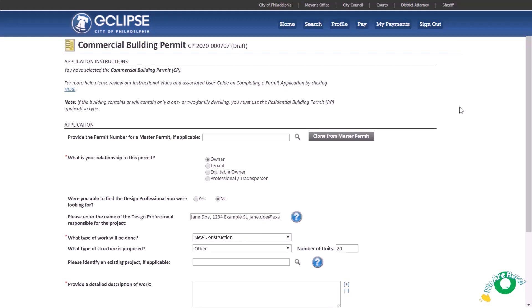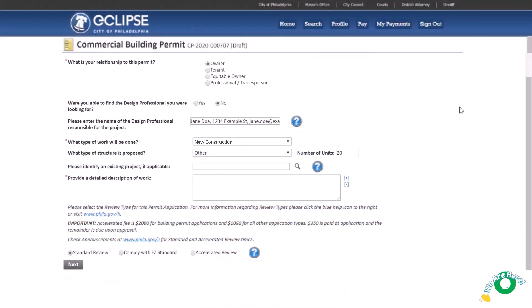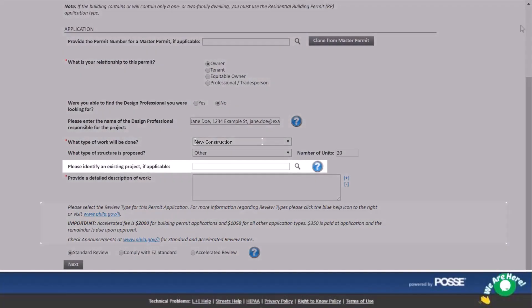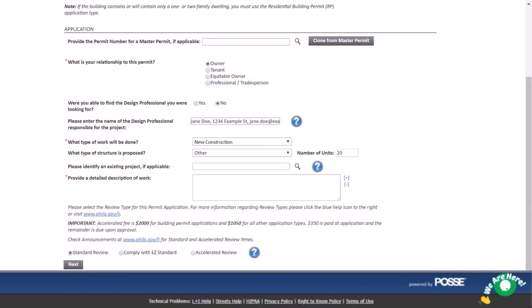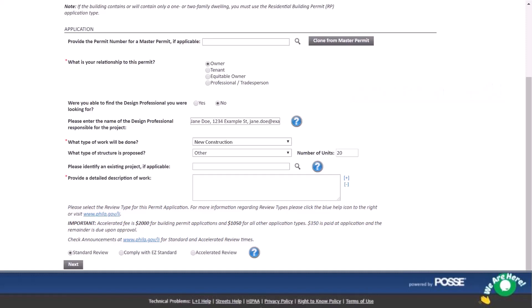If there is a project associated with this address, use the search feature to find and select the project. If your project is phased, you should consider establishing a city-managed project to streamline reviews. Please visit phila.gov/li for more information on this service. Next, provide a brief description of the work to be done. This description is used by licensing and inspections department employees to quickly understand the scope of work.